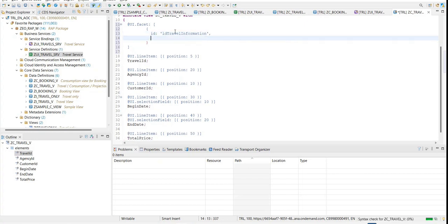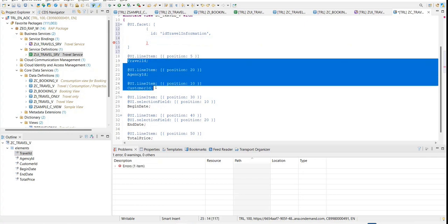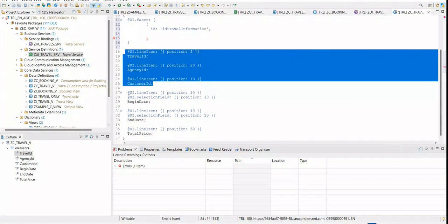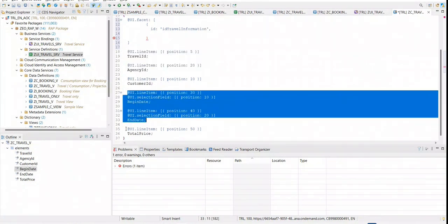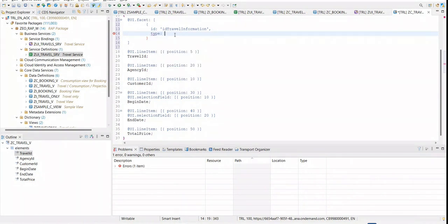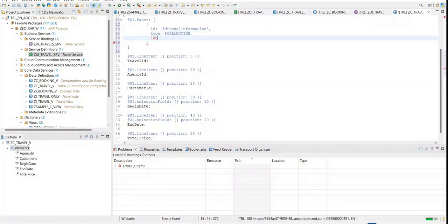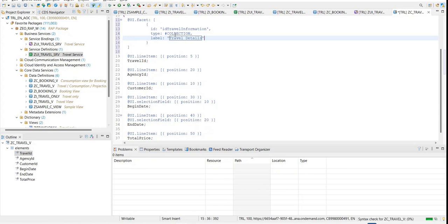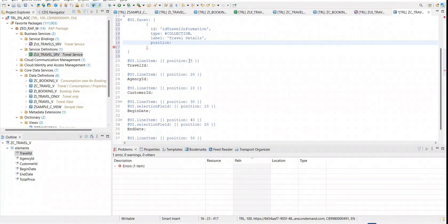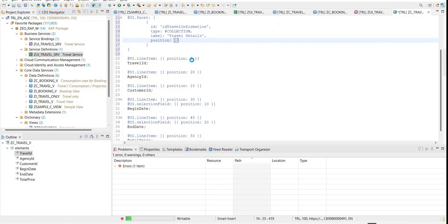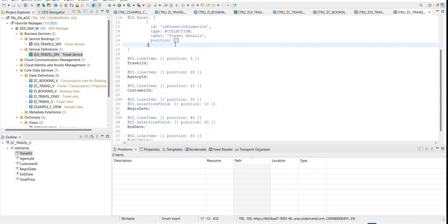What you can do is define a facet for general information. I'll define an ID — I'll say 'travel information' — and here I'll define a facet which will contain a collection of information: one collection for basic data, another for schedule, and another for pricing. I'll set the type as collection facet, give it a label of 'travel detail', and set position to 10 so it starts first.